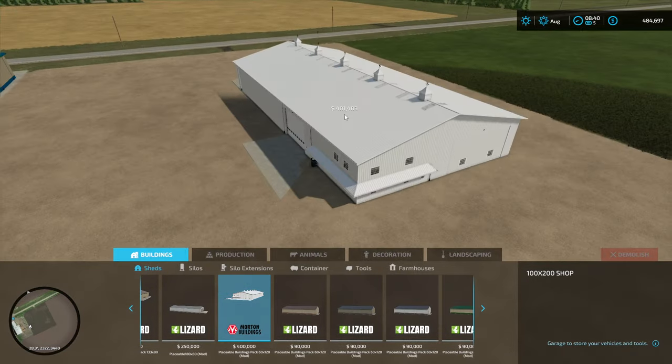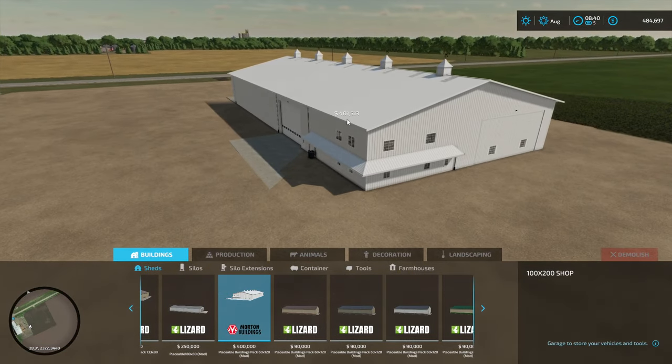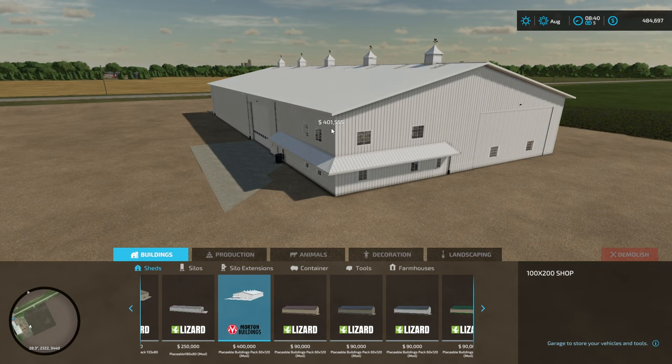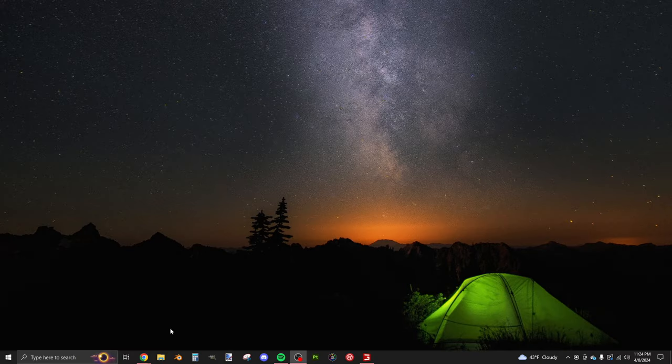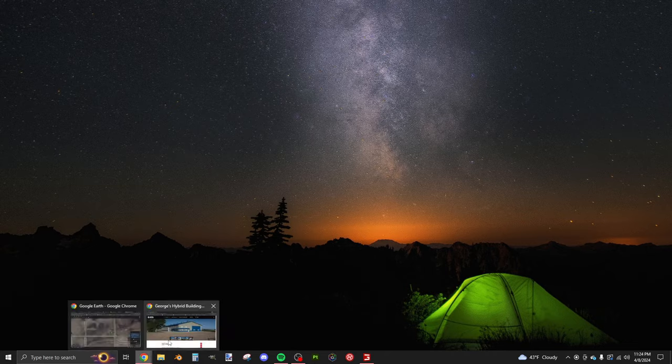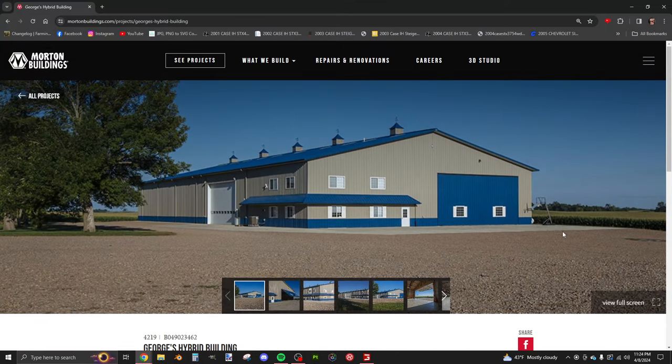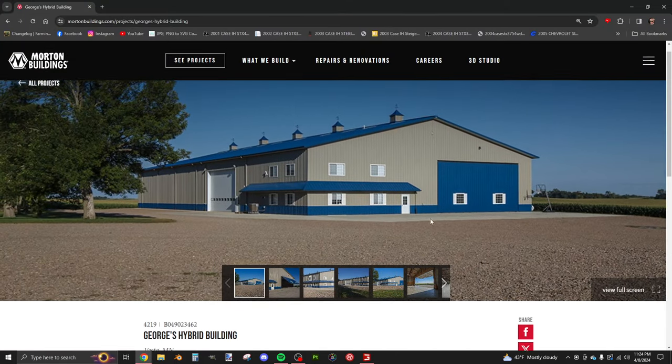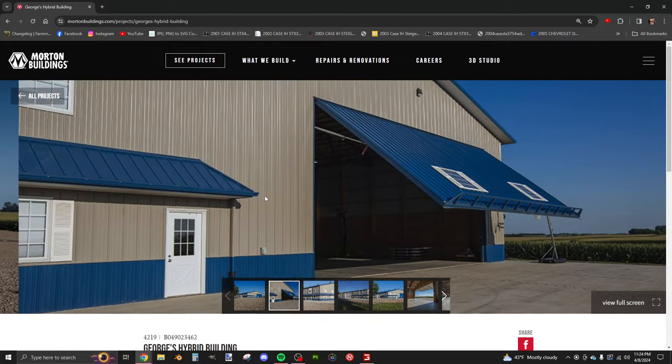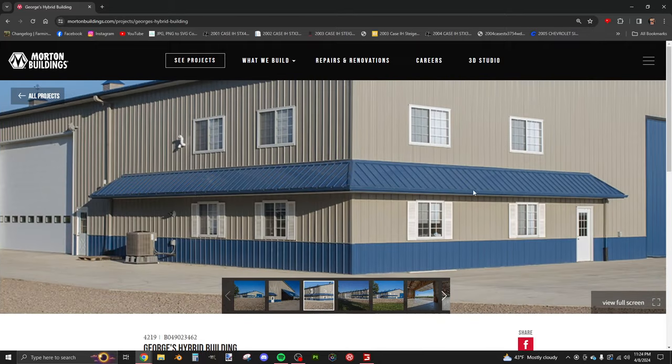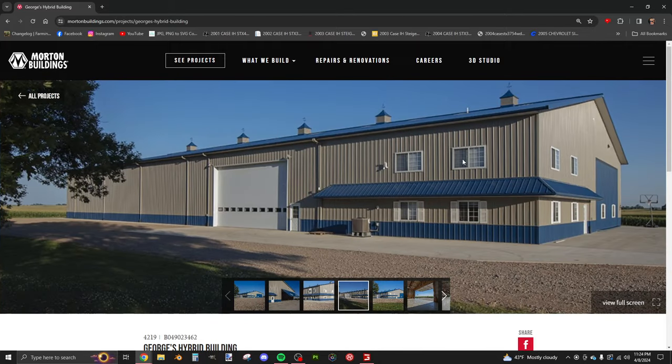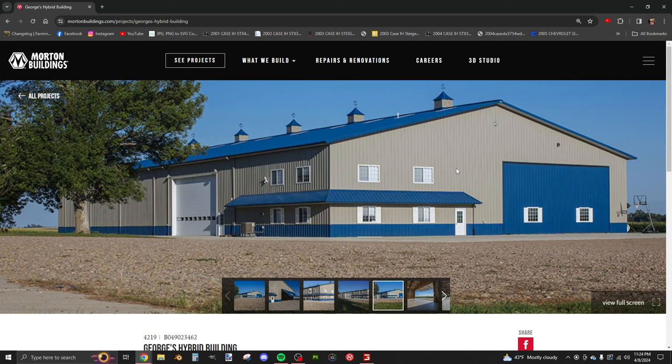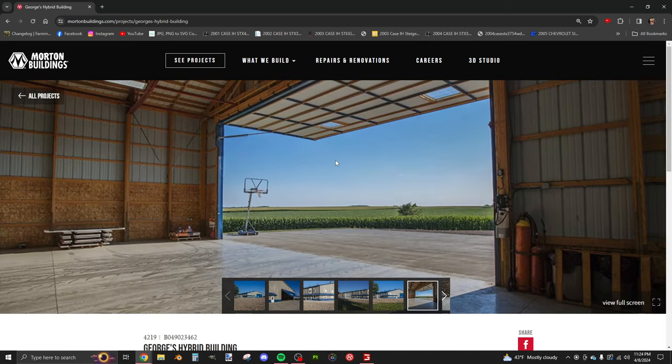It originally was a seed building. That's what the actual real building in real life is - made by Morton Buildings in Wasta, Minnesota. This is the inspiration behind it. He nailed it, he's a damn good modeler.